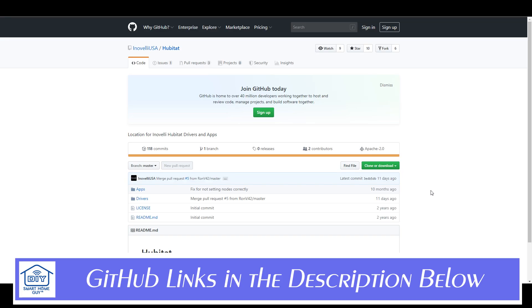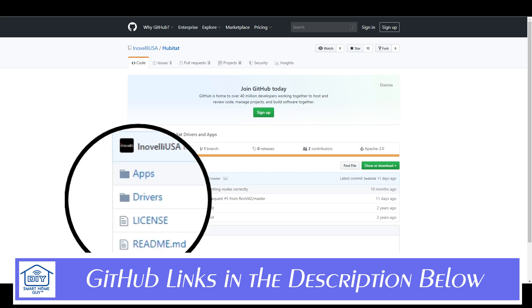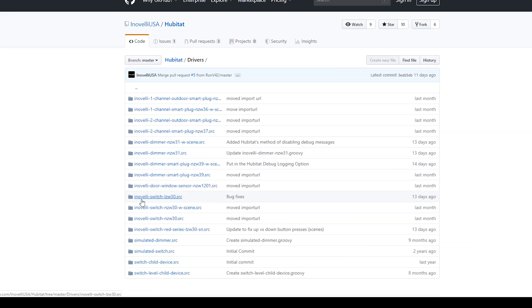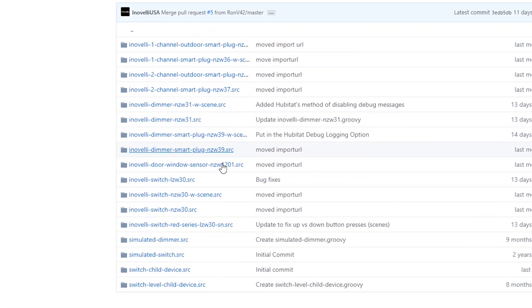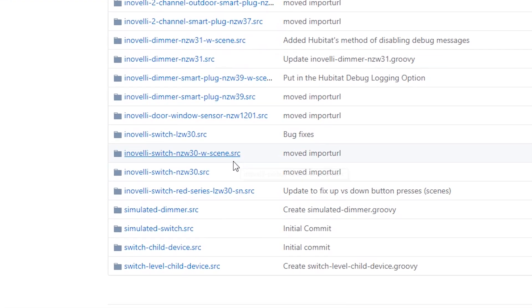Let's jump into it. Here's the solution. There's a link to the Innoveli code in the description. You'll need to go over to GitHub and grab the appropriate device handlers. And please take note, for some scene-enabled switches, there are two handlers, a parent and a child.